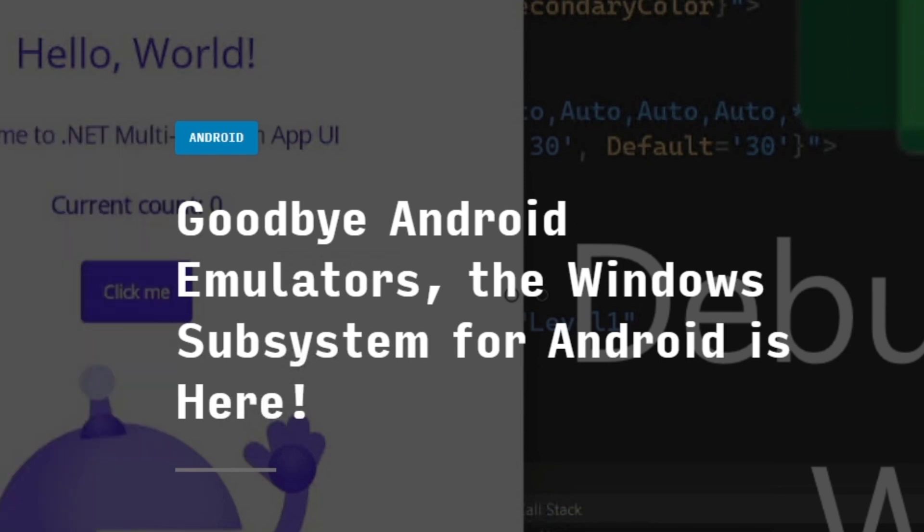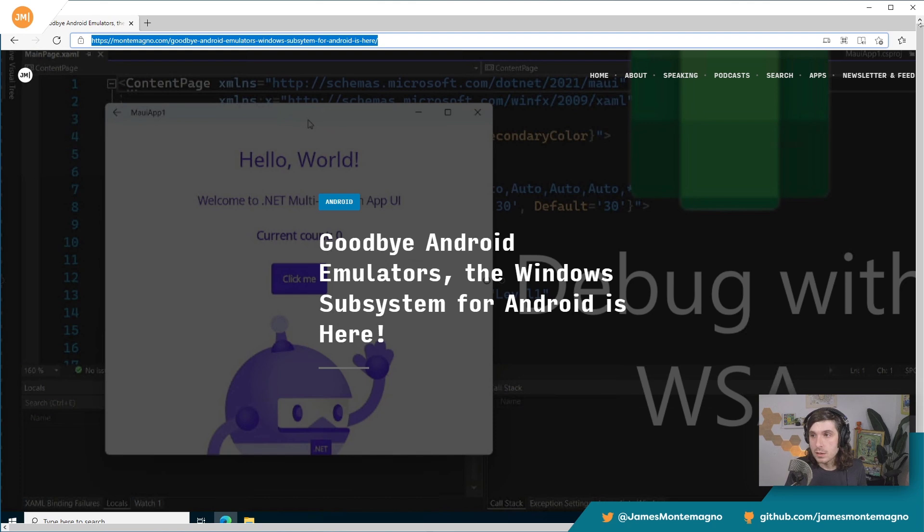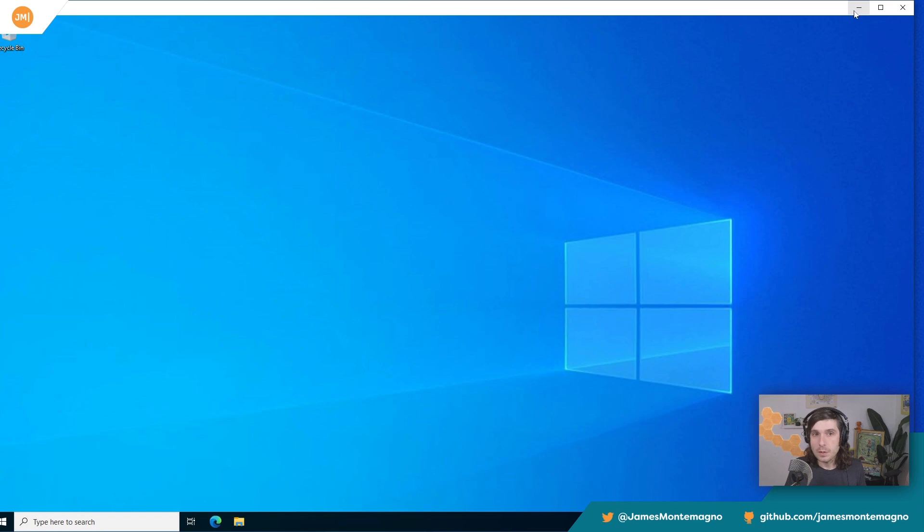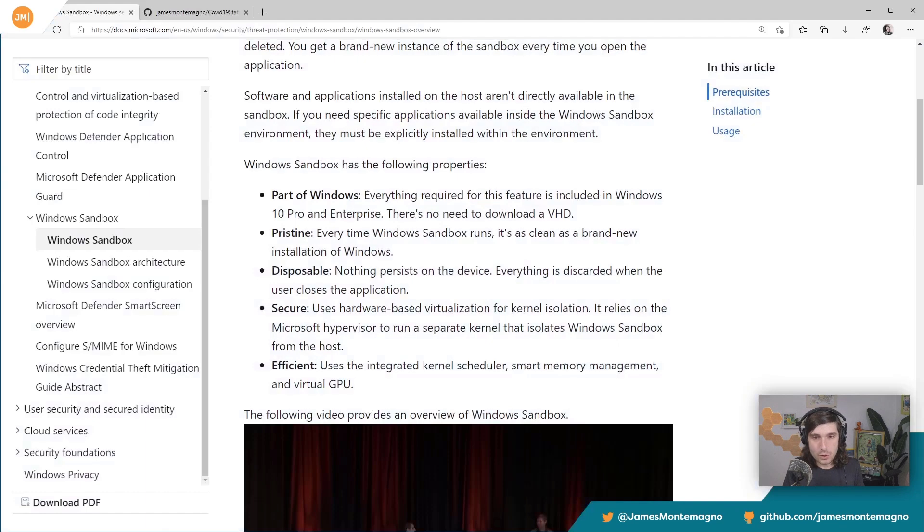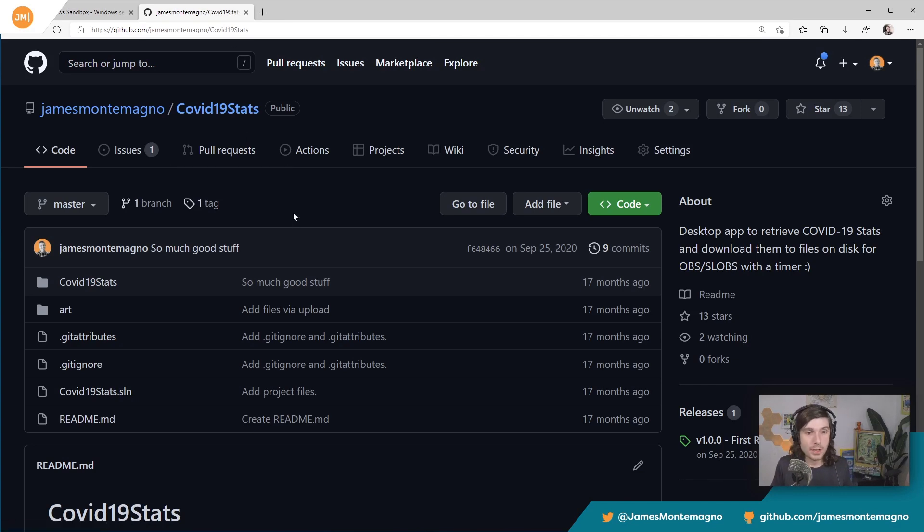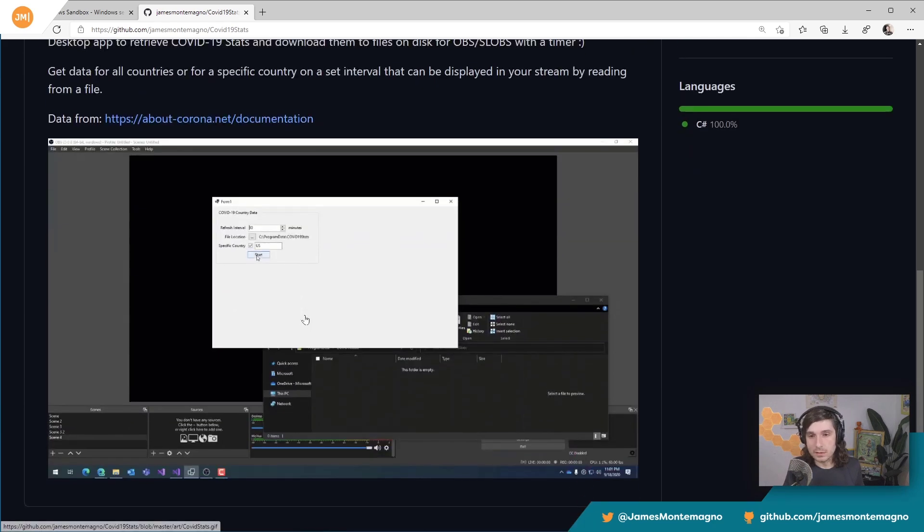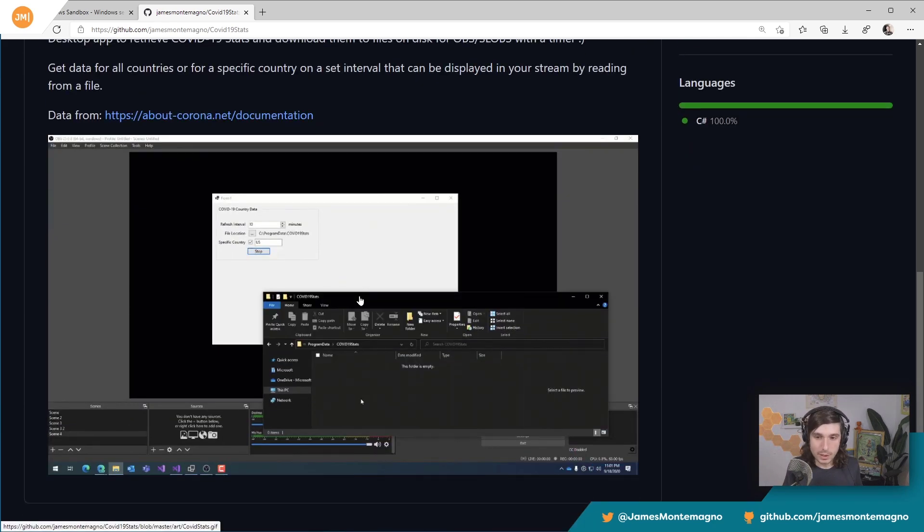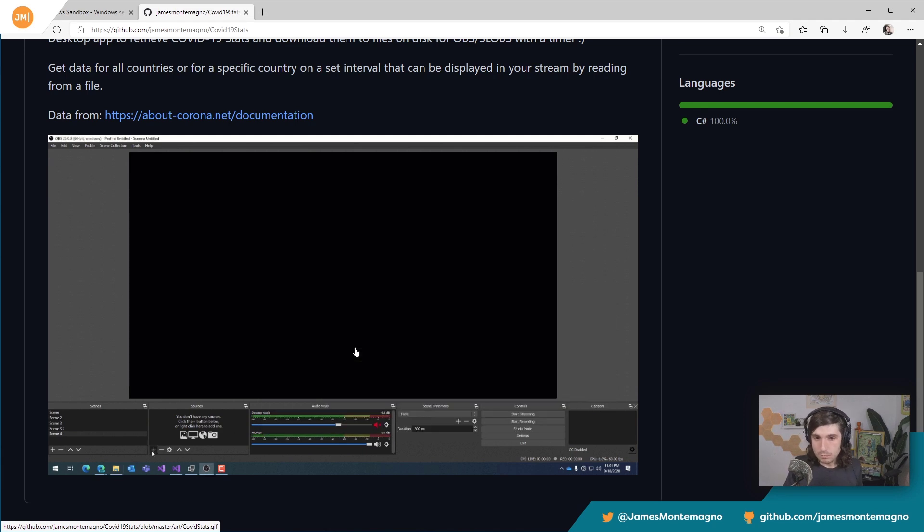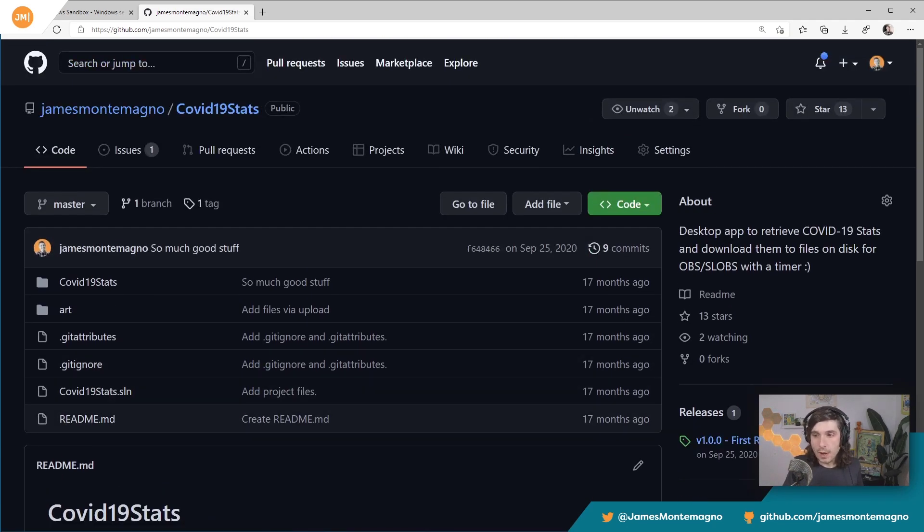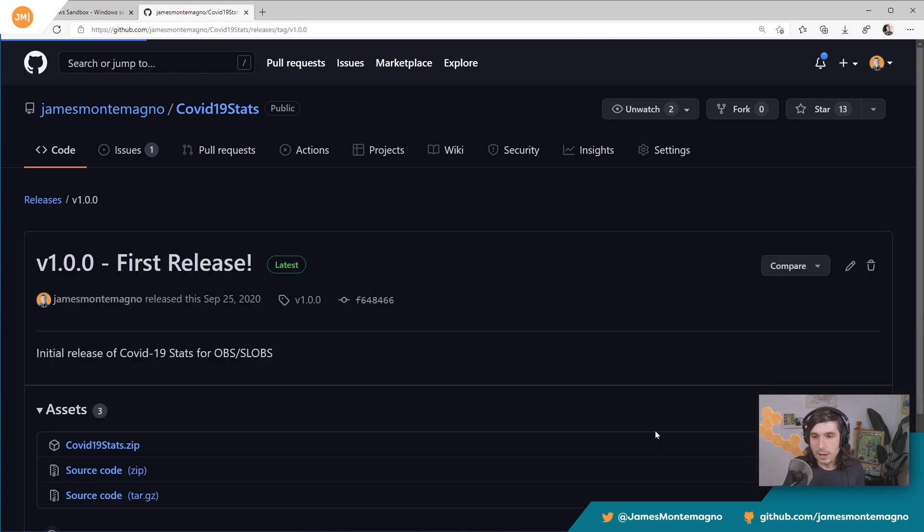You can of course then install .NET and make sure that's running and test all your applications. Let's test this out though, because what I want to check is an application. So I'm going to minimize the sandbox. And what I want to show you is that I have an app that I think is great for testing. This is an app that I use on stream and basically it goes and it grabs COVID-19 statistics that you can do an overlay on.